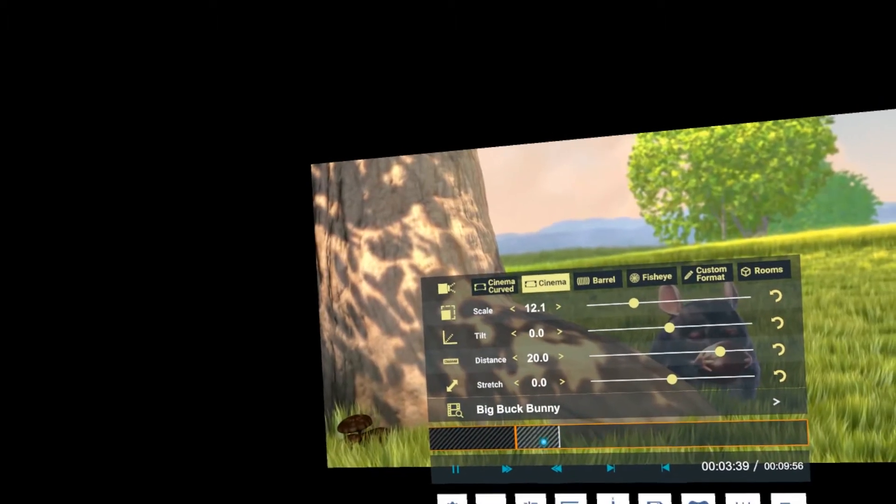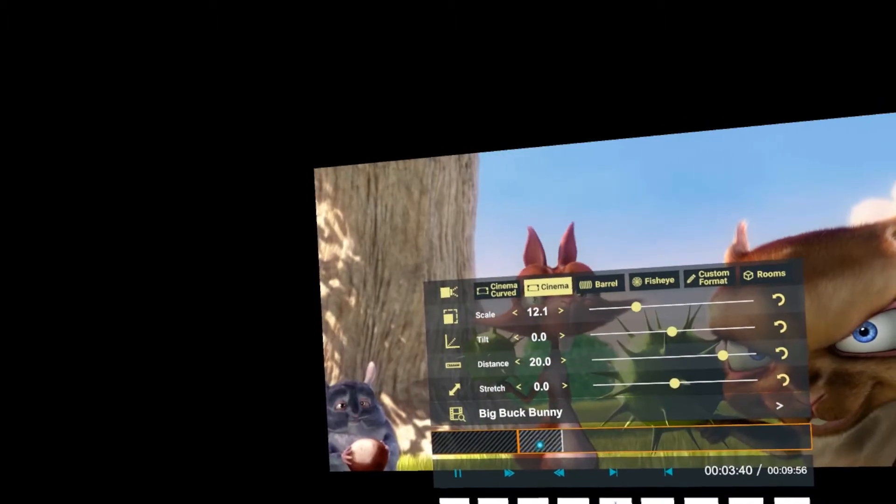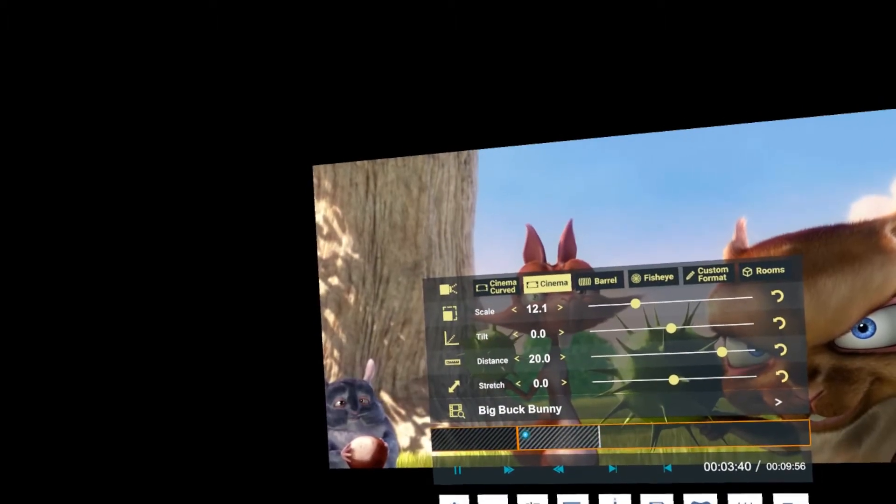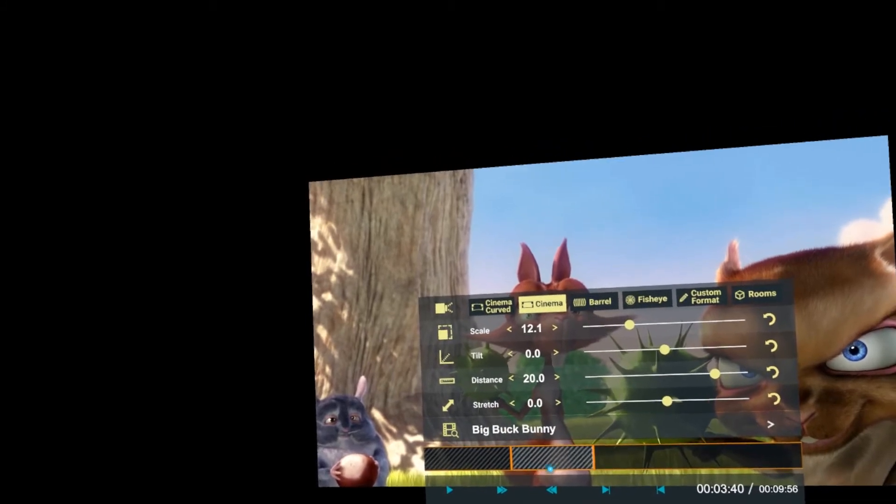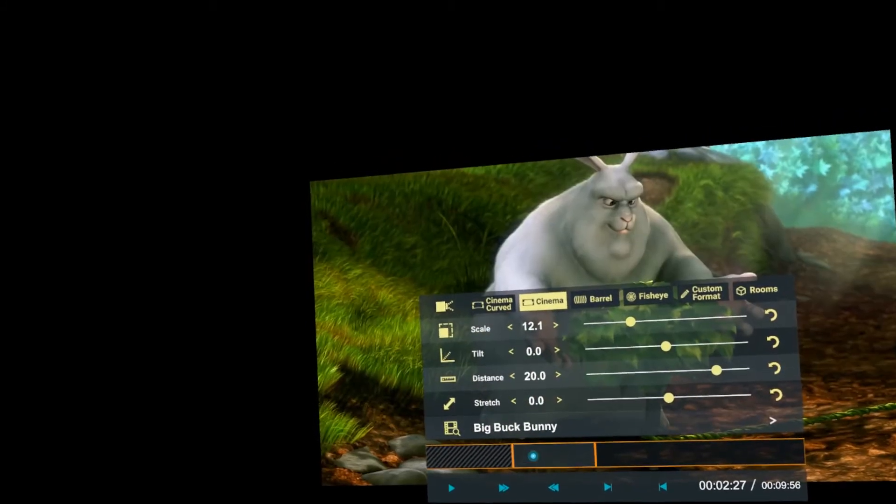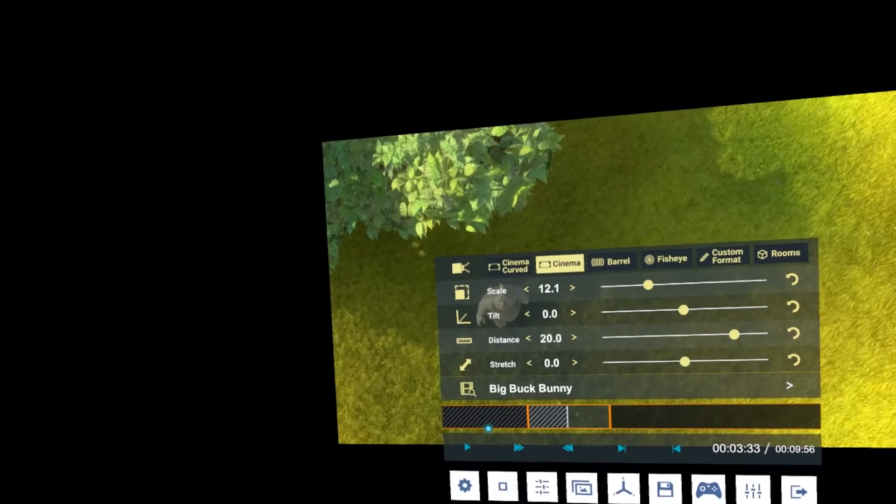And I can then move to where I would like it to loop to, press the closed square bracket, and then you've got that section there.